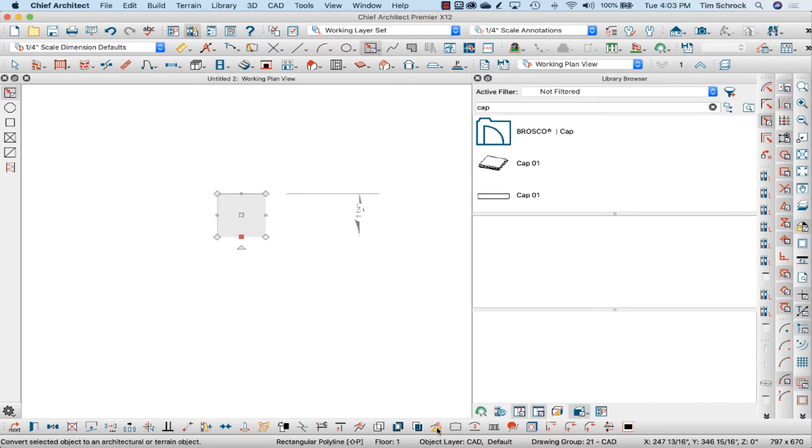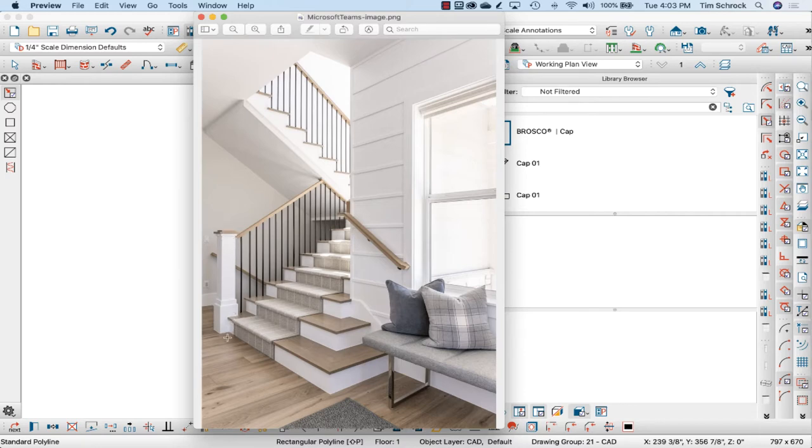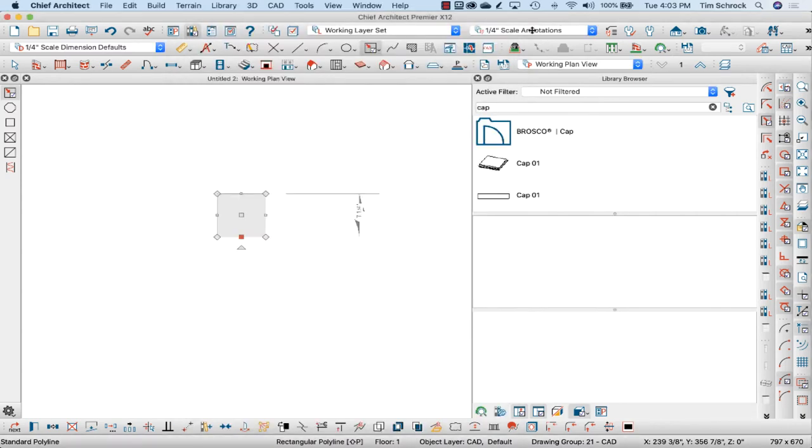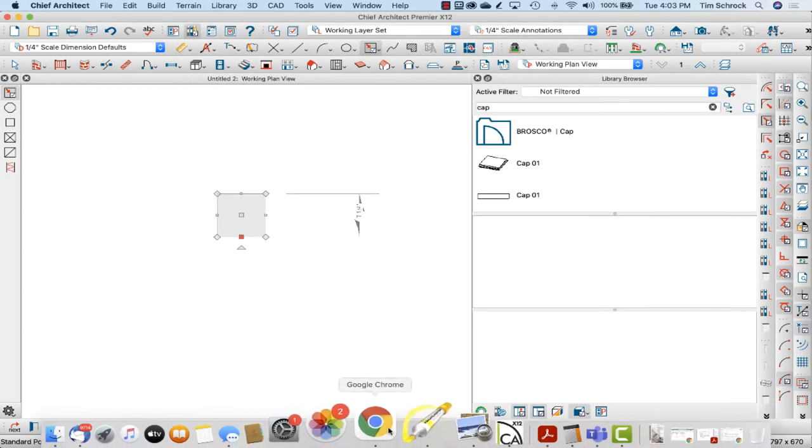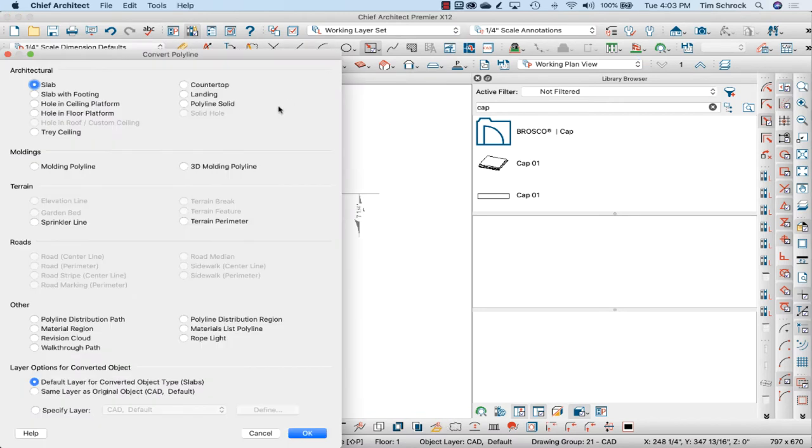And we'll give that a height of, so if that's 36, that's going to be 42. I'm going to turn this into a polyline solid. And it doesn't matter layers at this point.